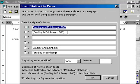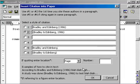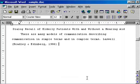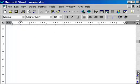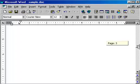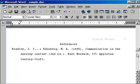Now I have to select a style of citations, and number two is the one I want. I click OK and it inserts that citation into the body of my paper. It also puts the reference on the reference page, which is down a little farther.